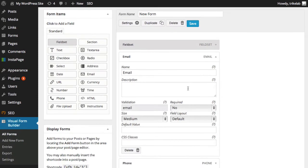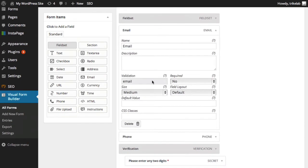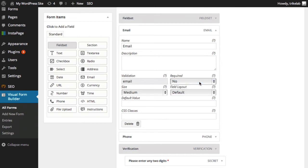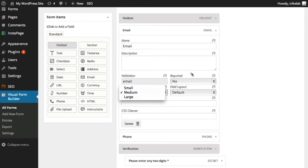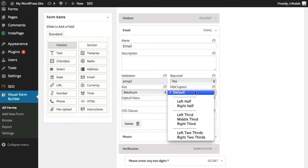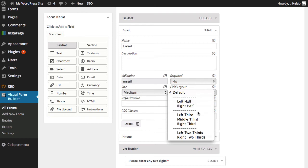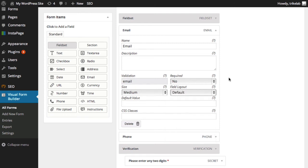You can go ahead and have various things, for example, like you can validate if this email is legitimate. Does it have the right format? You can say whether it's required or not. The size of the field, small, medium, large. And the layout, which is actually handy. I like this one even better than Gravity Forms. Is it going to be on the left half, the right half, the left third, the middle third, the left two thirds? It's really a simple way of doing it, but it's quite easy and it doesn't require any CSS knowledge.